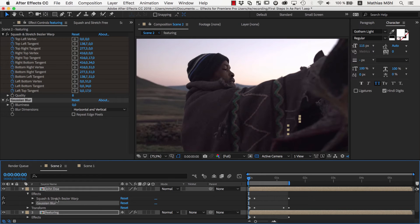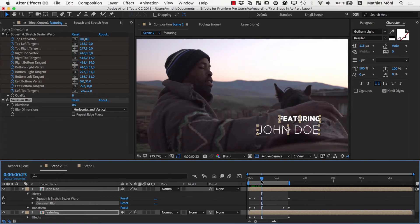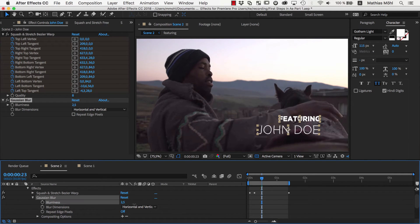In general, Squash and Stretch creates effects and keyframes on your layers to create its animations, but you don't need to bother about the details. If you reveal the details of the blur effect, you can control the blurriness by clicking and dragging this number here.